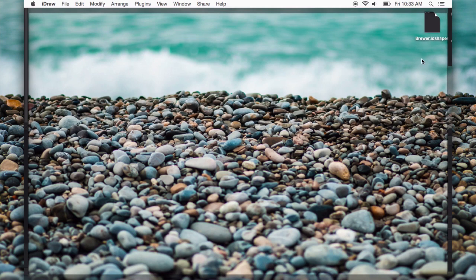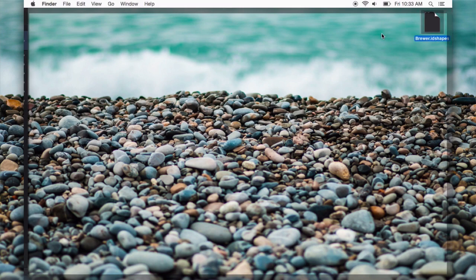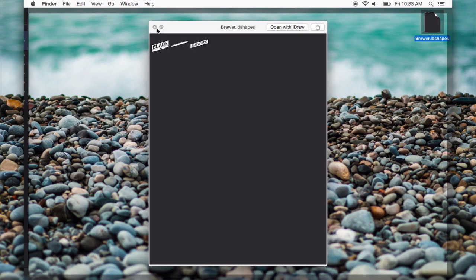Now, if I show my desktop, you can see I have a brewer.id.idraw.shapes. And that's a shape library. You can see the little thumbnails of them there. And it's just that easy.